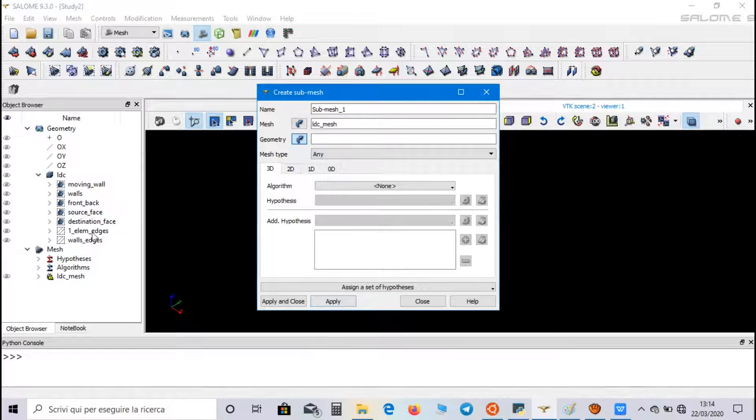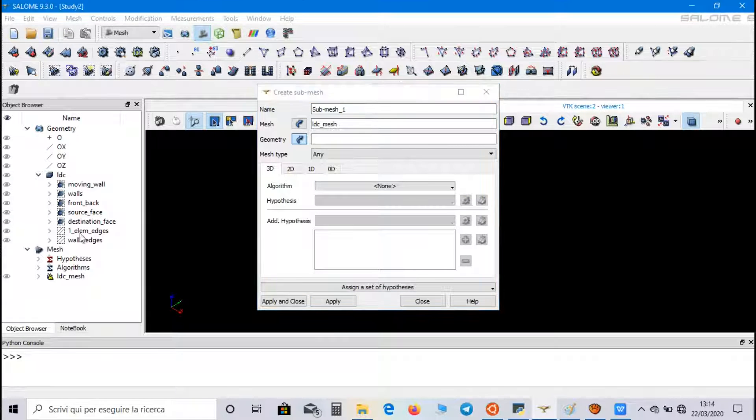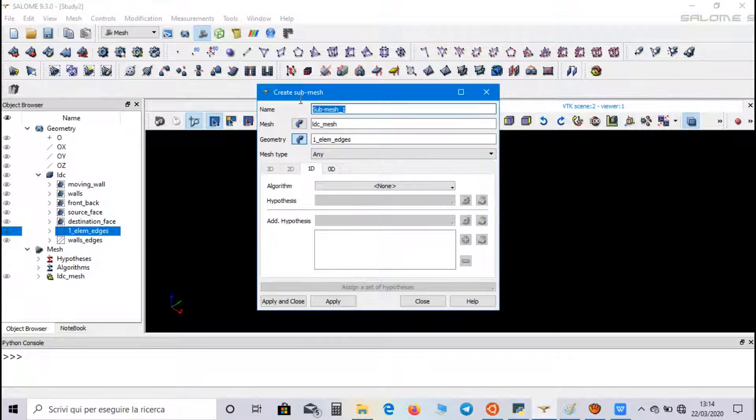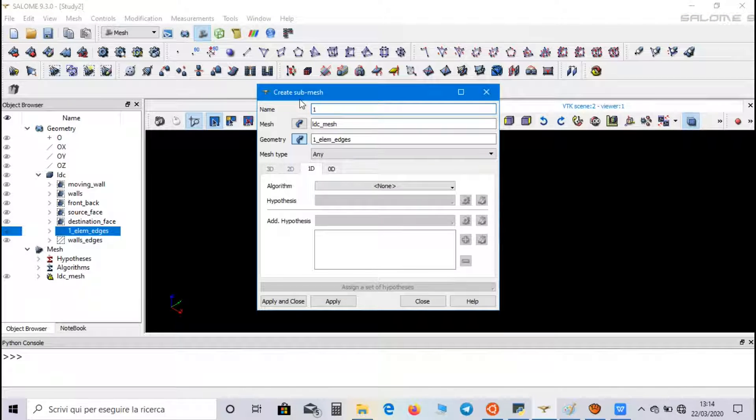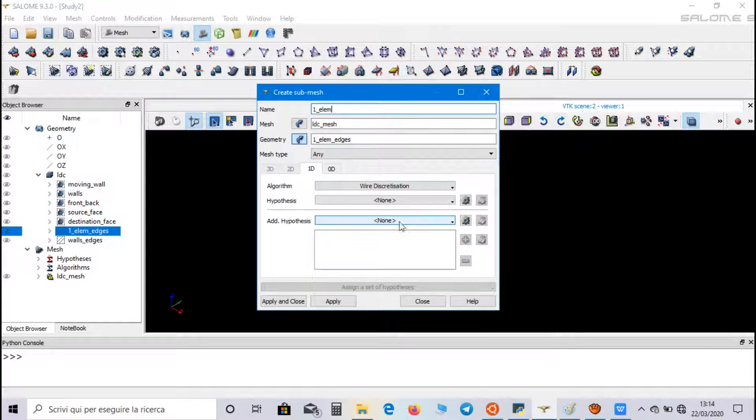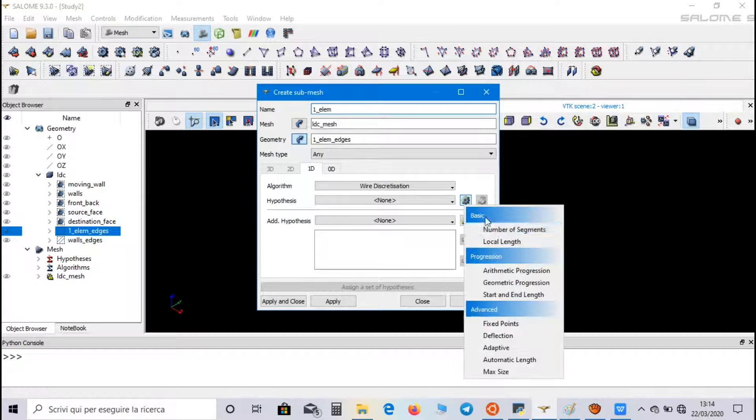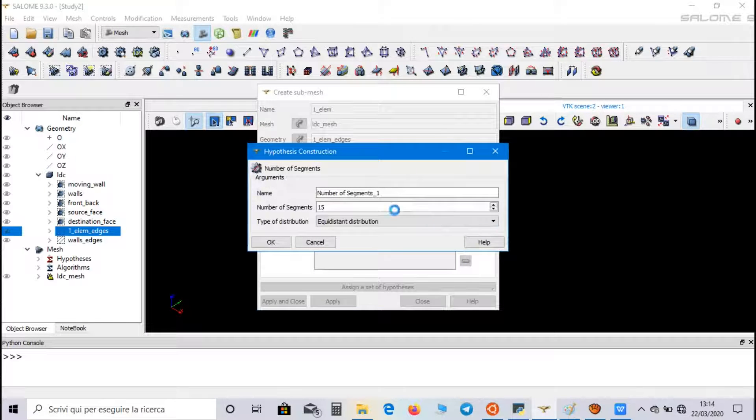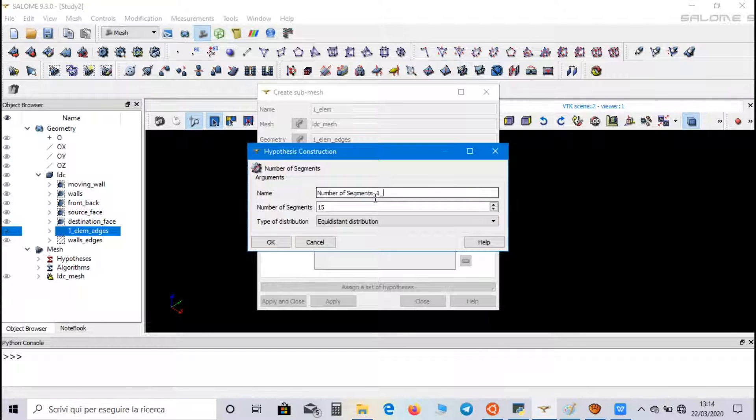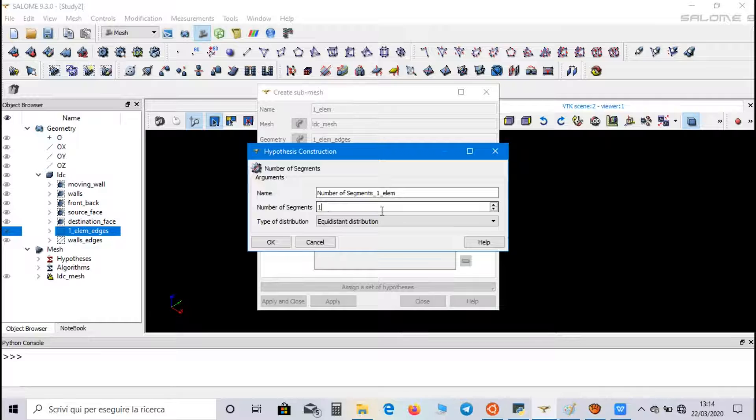Now, select one element edges. Let's call it one element. We choose wire discretization. And as hypothesis, number of segments. We call it number of segments, one element. And we set one segment.